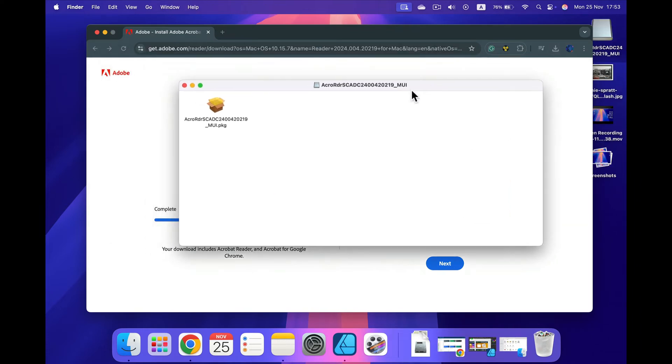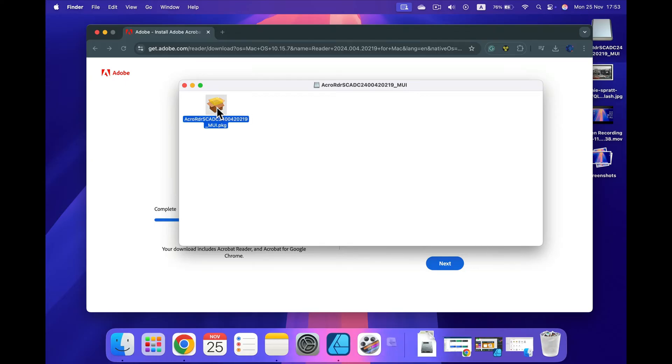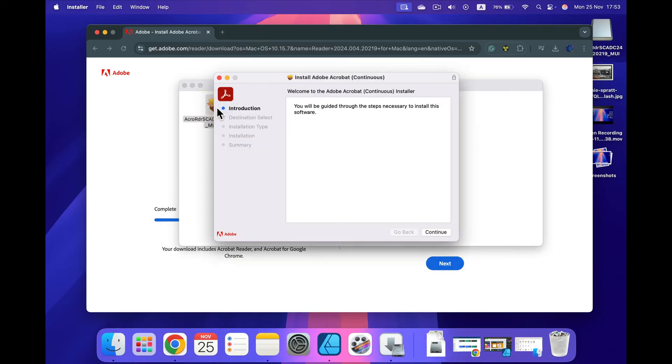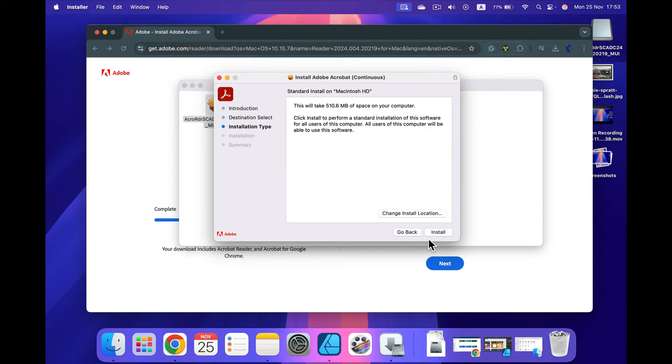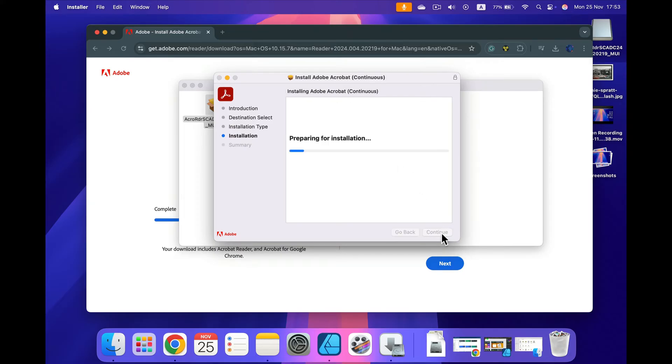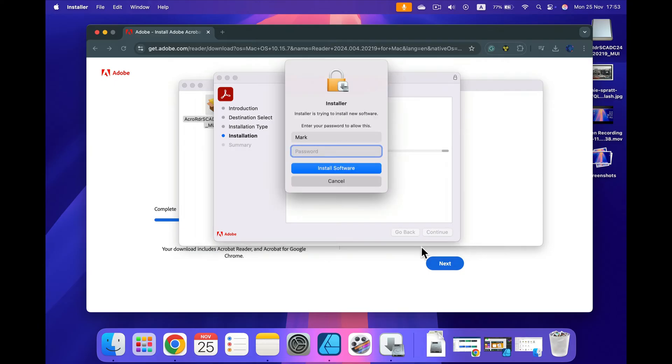Here it is, we got this installation file. Again, double tap and the installation will start. Let's continue. Select where to install: for only me or for all of the users of this computer. Let's continue. We can change the destination, but I will install this on the default drive, so I click install.